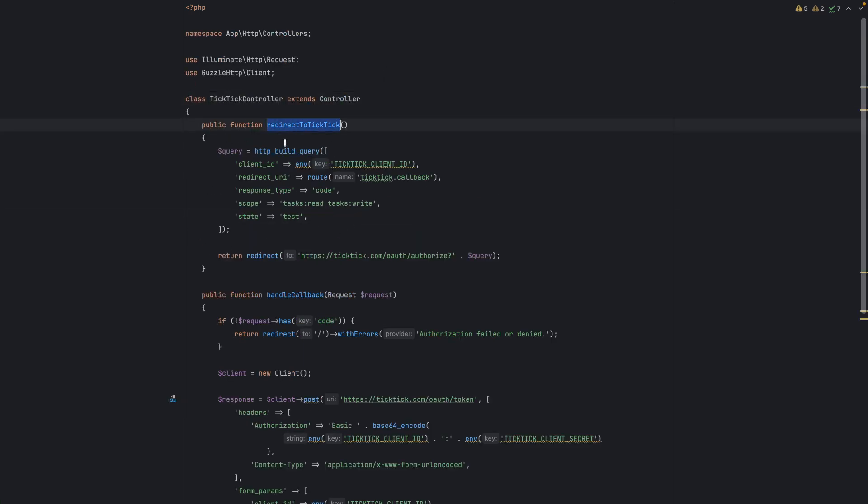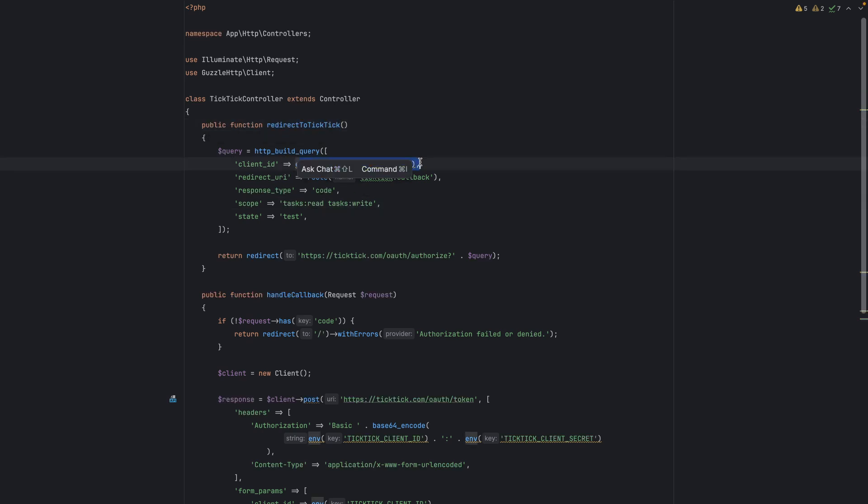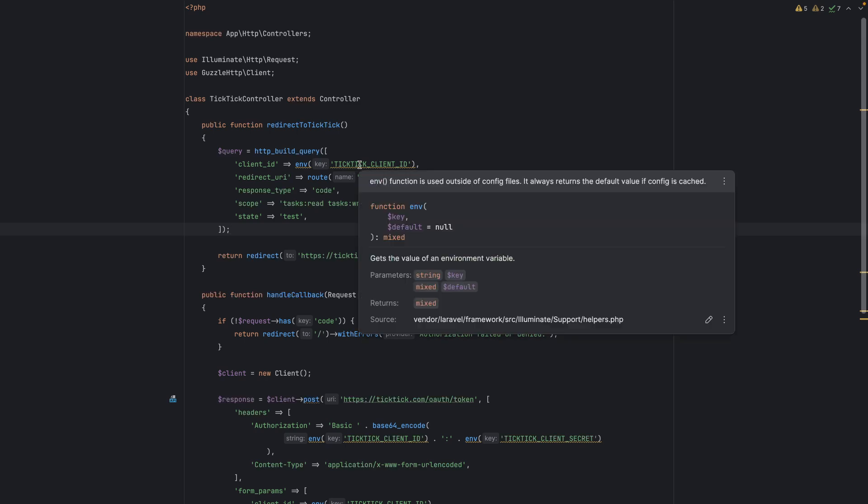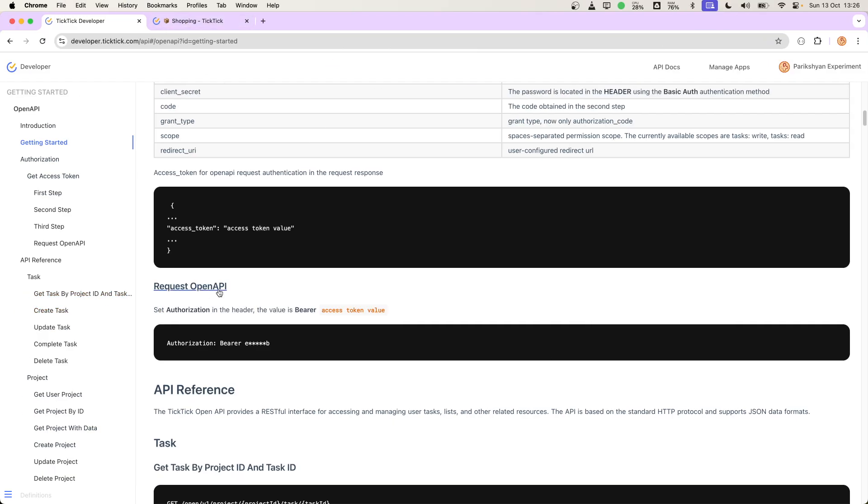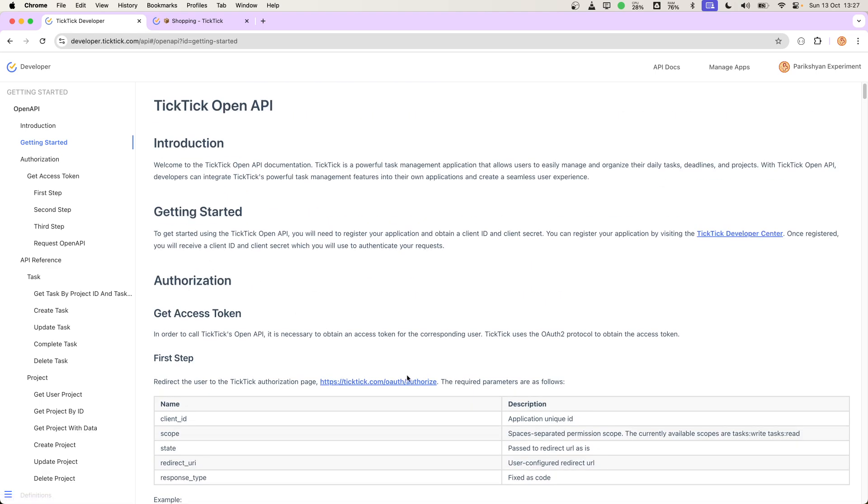We will get this client ID from the application's dashboard. The API that is providing these will provide the dashboard or something so that we can generate the app and get the client ID. In the case of TikTik,